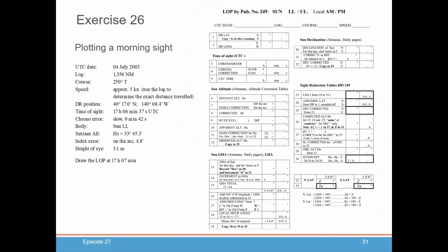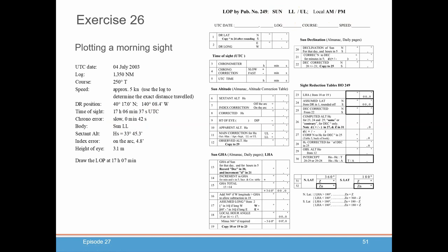Here is the information you might record for a morning sight with your sextant. You're going to record the date at UTC, where you are, how far you've traveled, your log position, your course, and speed. You're going to note your DR position, what time you took this sight, if there was any error in your chronometer which you have to adjust the time of sight by. What body you observed — the sun — and you could even circle the fact that you observed the lower limb, and whether or not this was a morning or evening sight.